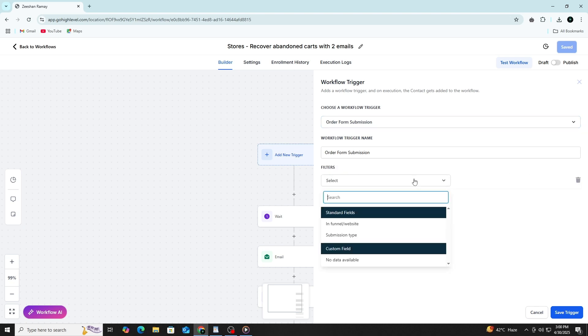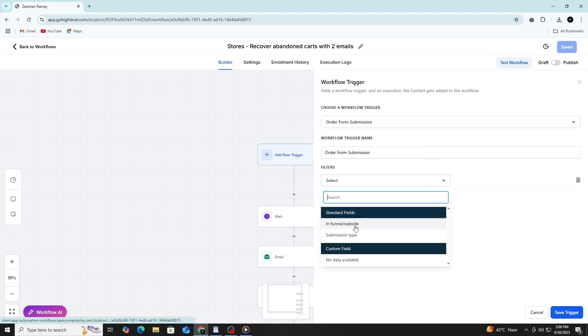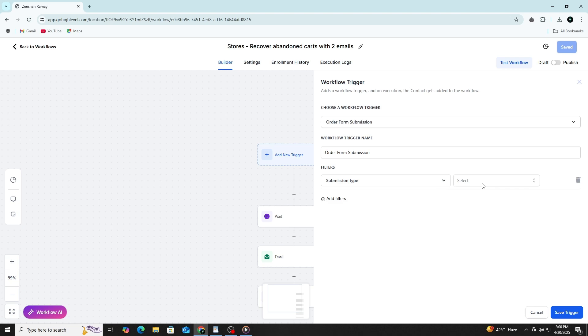Filters help you control when the automation should run. For example, if you're using a form submission as the trigger, you can filter it to a specific form name so that the automation only runs when that exact form is submitted. This helps you avoid running the automation for the wrong contacts or the wrong situations.